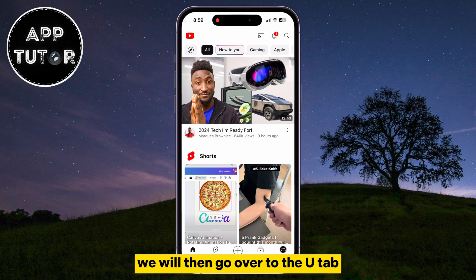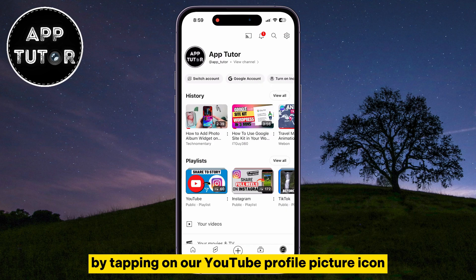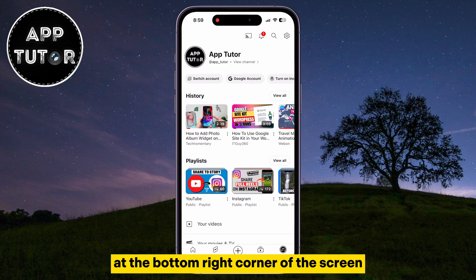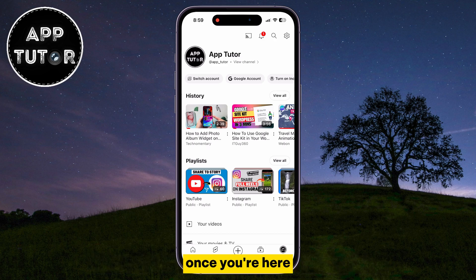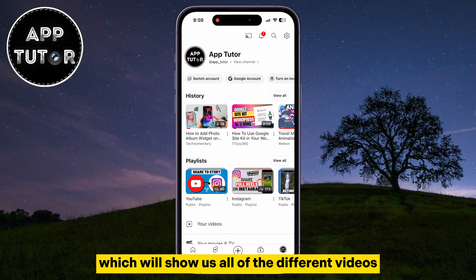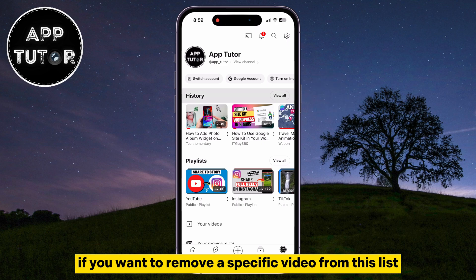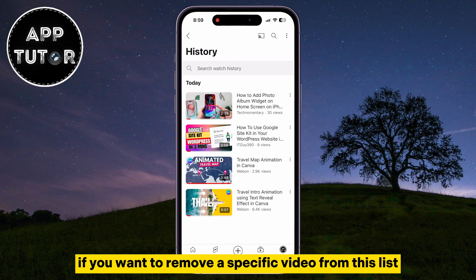We will then go over to the You tab by tapping on our YouTube profile picture icon at the bottom right corner of the screen. Once you're here, you will see this History section which will show us all of the different videos which we had watched on our account. If you want to remove a specific video from this list,